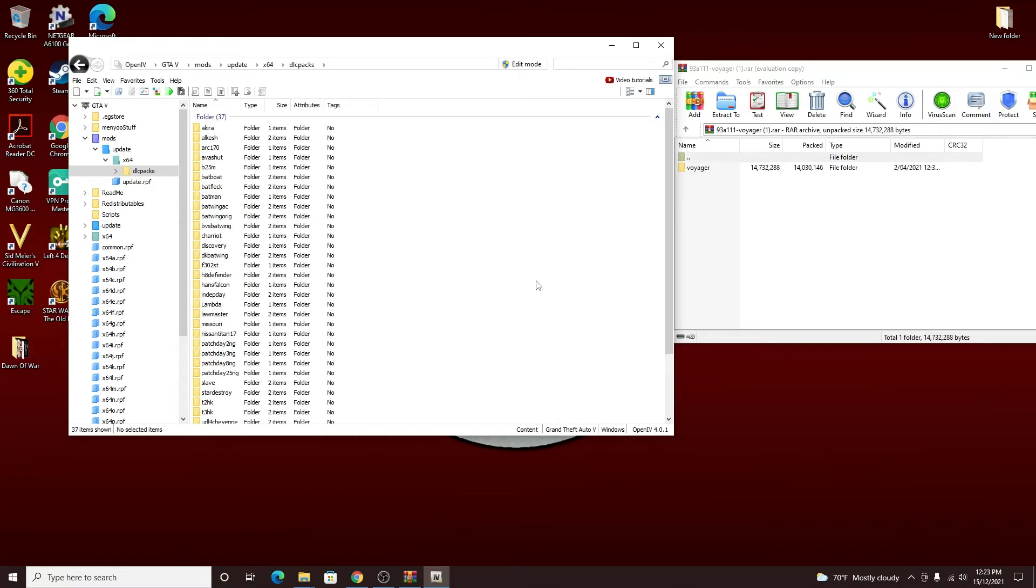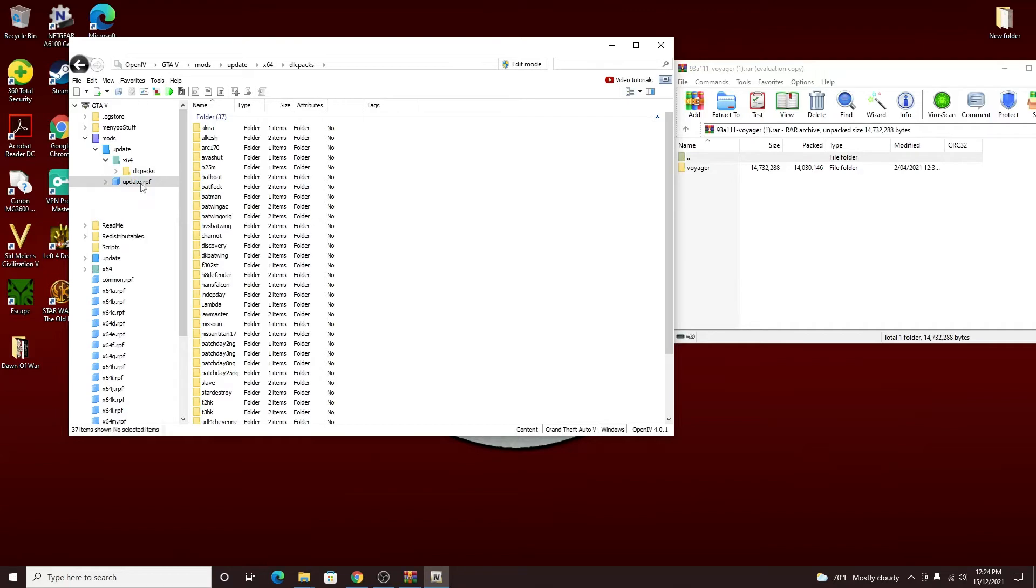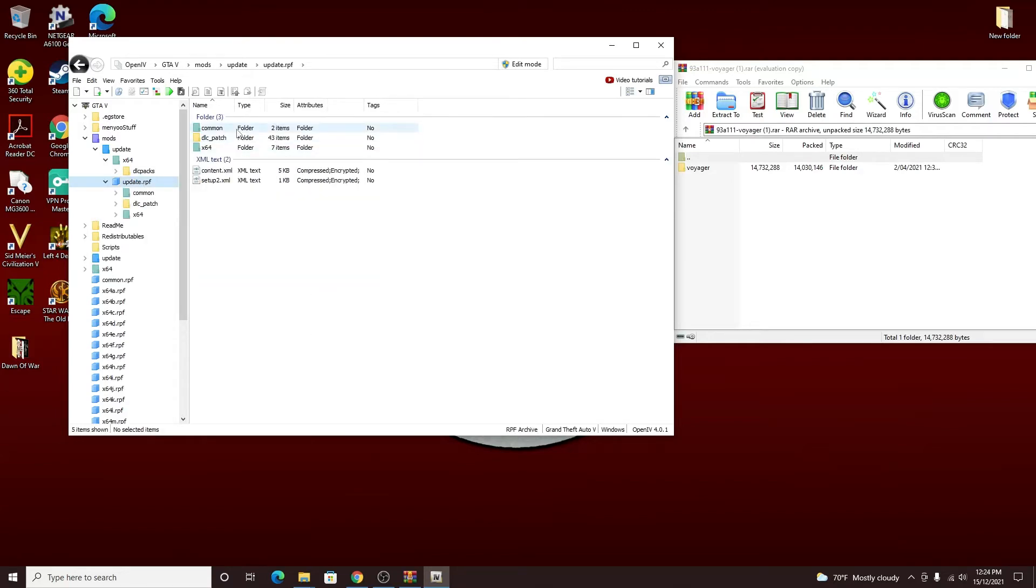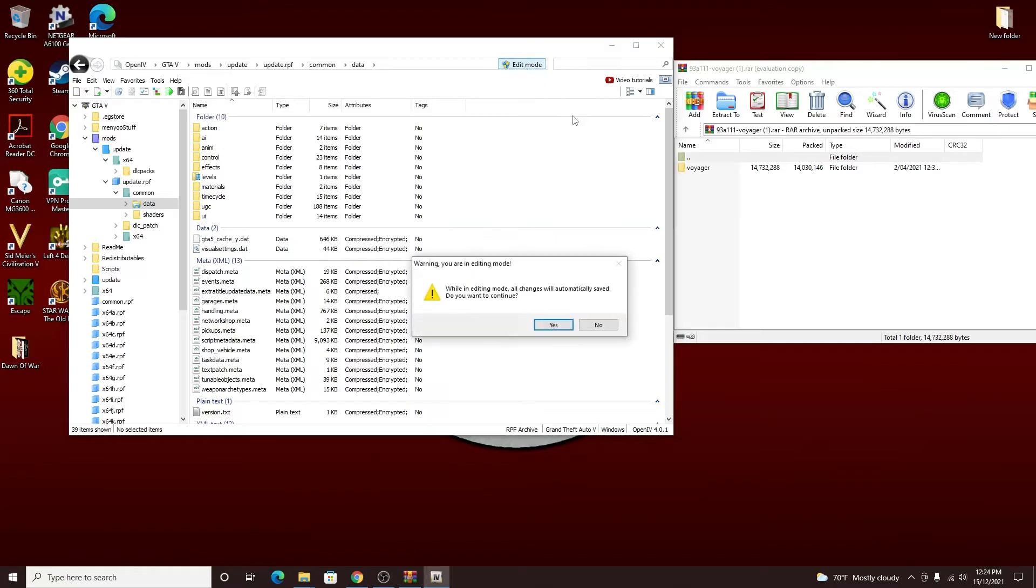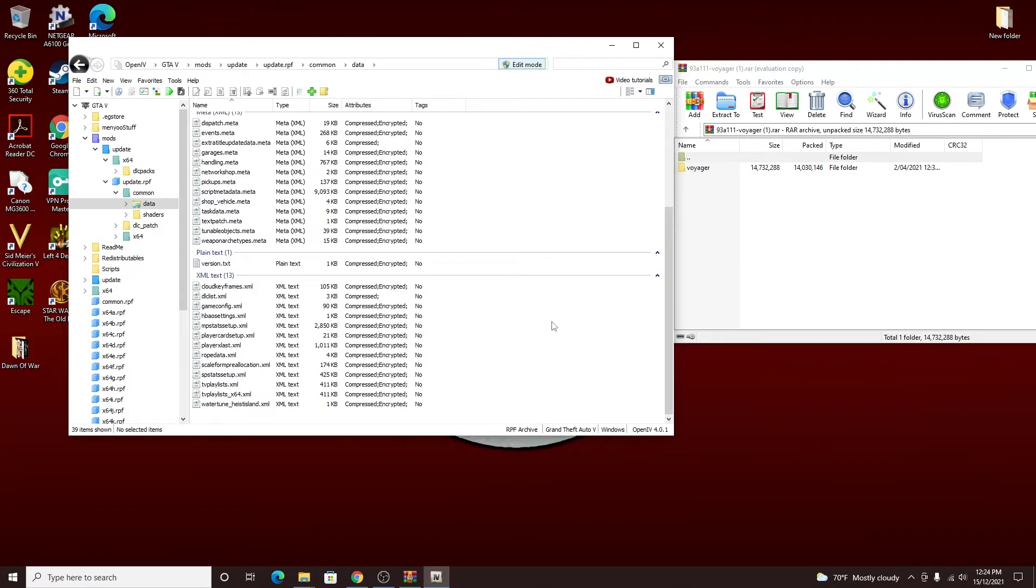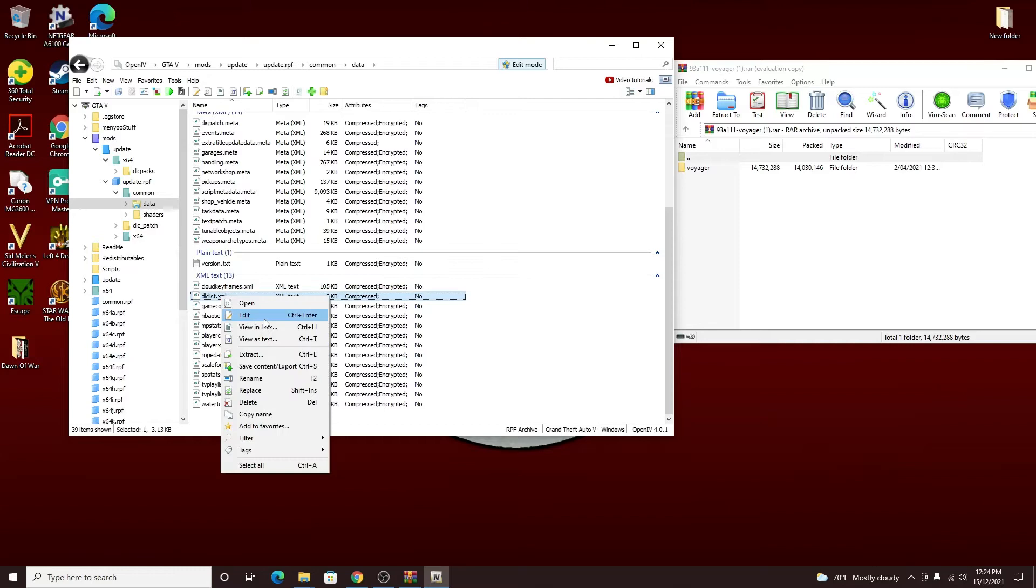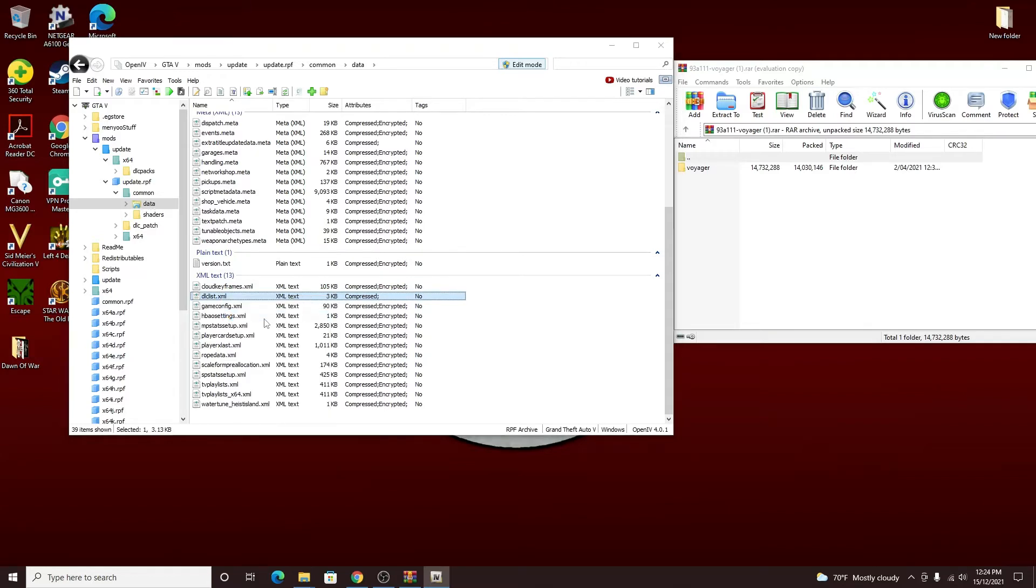Now from this folder here, this is where some people probably get lost. When I first did it I got a little confused. So what you do is you just follow all those little things all the way up to here. Then you'd come to update, and then you'd come to common and go to data. And then once at this screen here, what I prefer to do is wait till I literally get to this screen and then edit mode. Then you scroll all the way down here to the DLC list, and then you right click and edit.